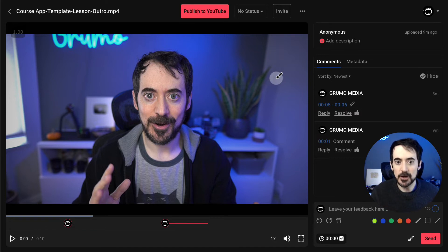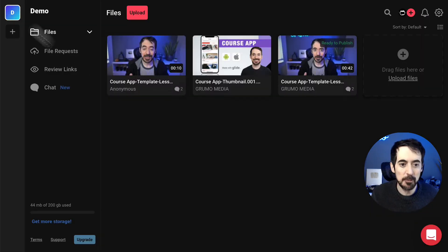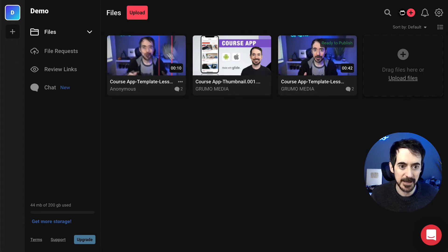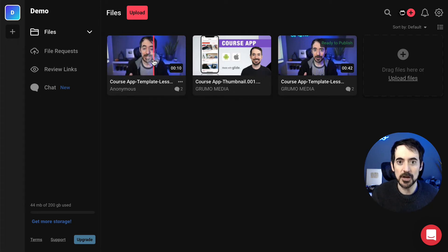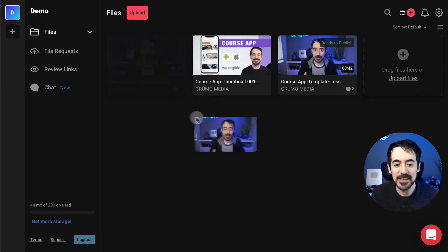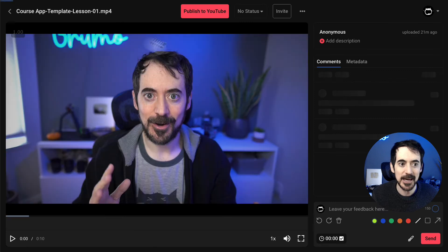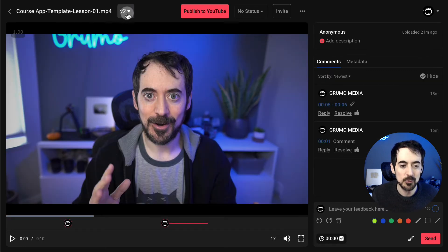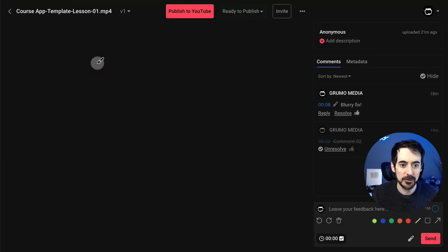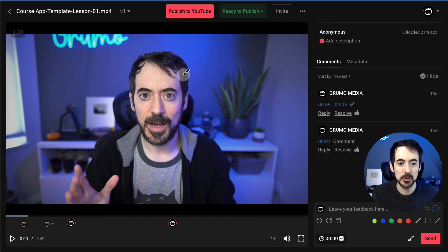If the new version looks good, you can click Publish and get millions of subscribers. Let's say this was the new version the editor uploaded — you can create versions of the same video. Pretend the editor listened carefully and implemented all your feedback and uploaded a new version. What you can do — and this is really cool — is drag the new version onto the old version and it merges them. When you click on the file, you'll see both versions and can compare them side by side.